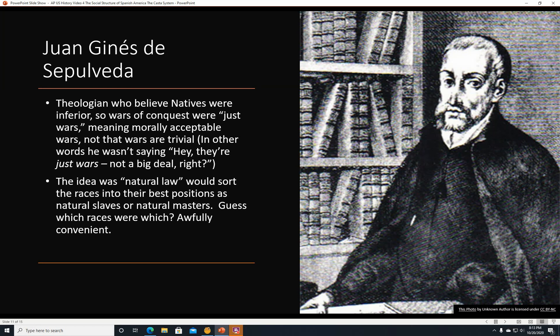Juan Ginez de Sepulveda was a theologian who took the opposite viewpoint from de las Casas. He believed that natives were inferior, so wars of conquest against them were just wars — meaning morally justifiable, not trivial. The idea was that there was a natural law that would sort the races into their best positions as natural slaves or natural masters. The ones that happened to have cavalry, heavy weapons, and germs that killed the others turned out to be the master race, while the races that got sick and couldn't fight effectively were the natural servants. So the Spanish-European colonizers were deemed the master race and everyone else the inferior race.